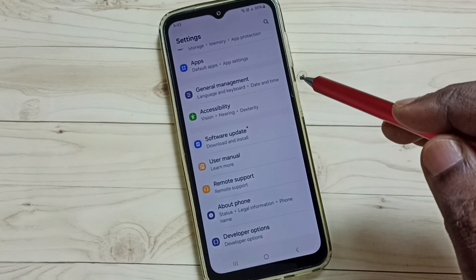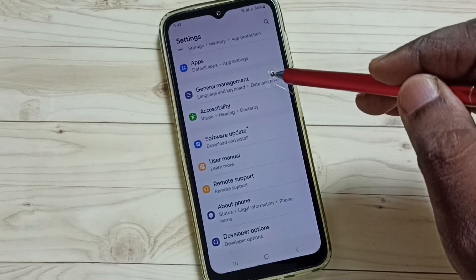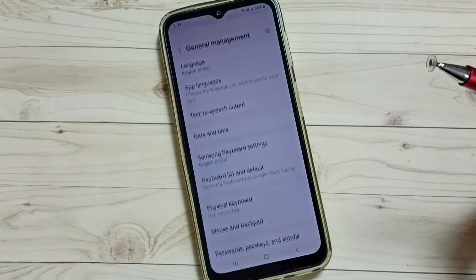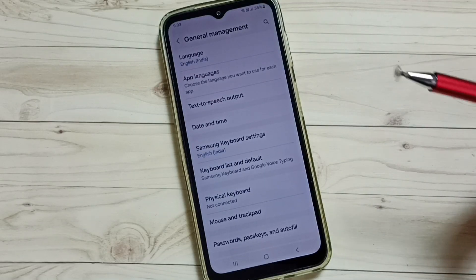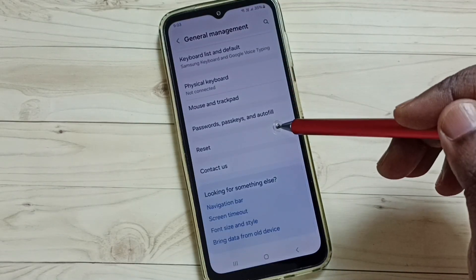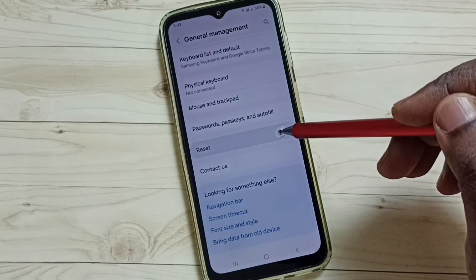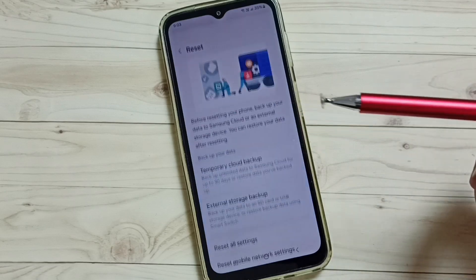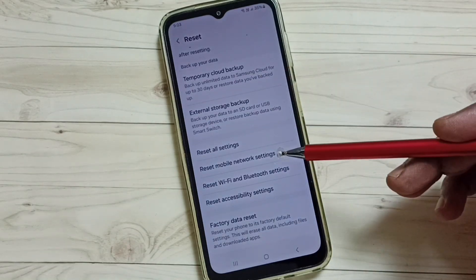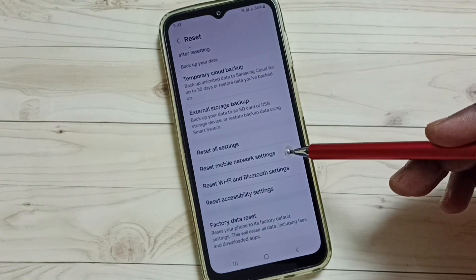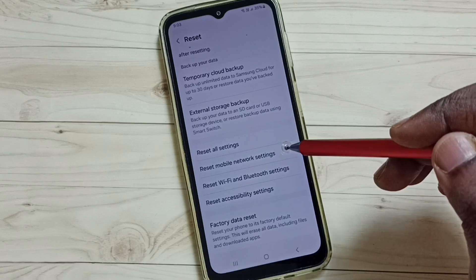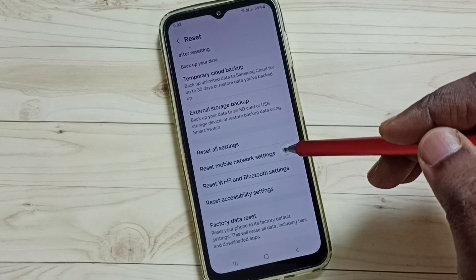Go down and select General Management, then tap on General Management. Go down to Reset, then go down to find Reset Mobile Network Settings and tap on it.